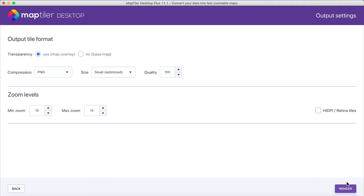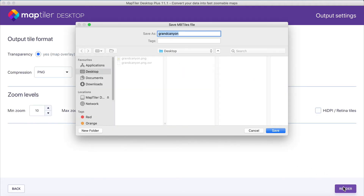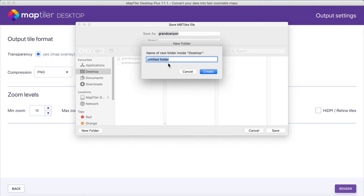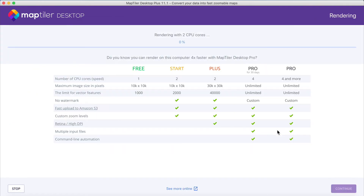And finally, click on the render button, and select the empty folder where you want to save your data. And that's it! Now you know how to geo-reference an image onto a map.